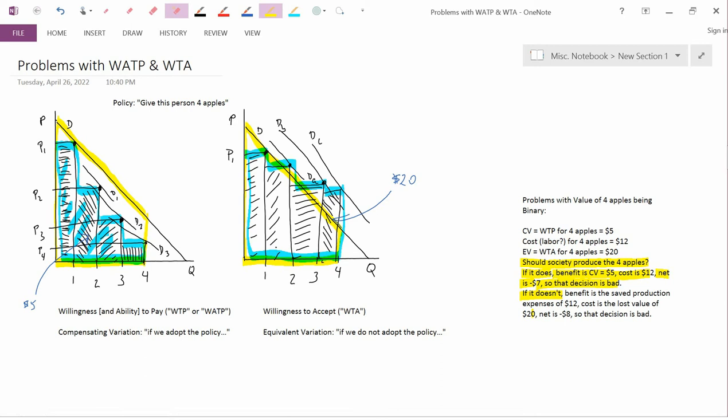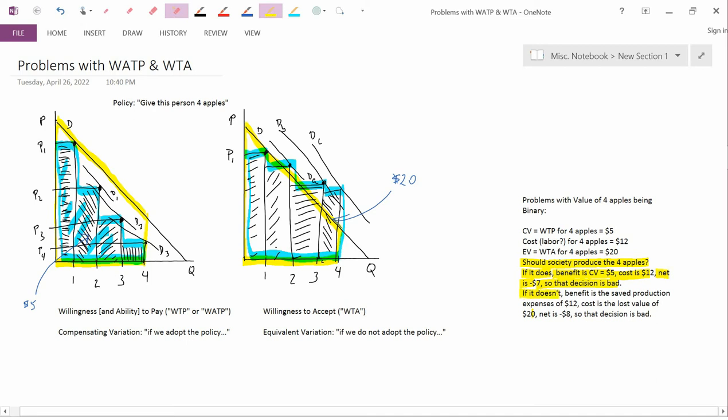How about the other decision? If it doesn't produce the four apples, what's the benefit? If you don't produce the four apples, you save on costs because you don't have to produce them. So the benefit is to save production expenses, which is $12.